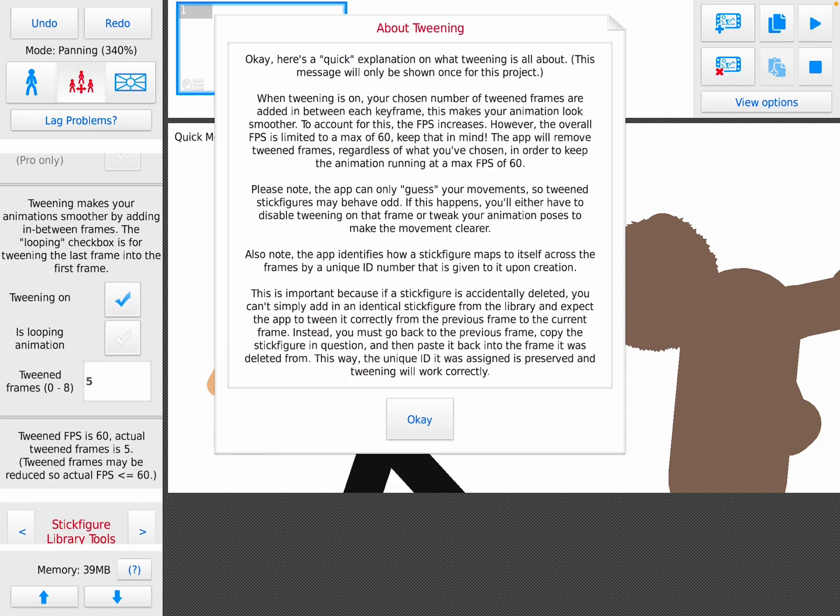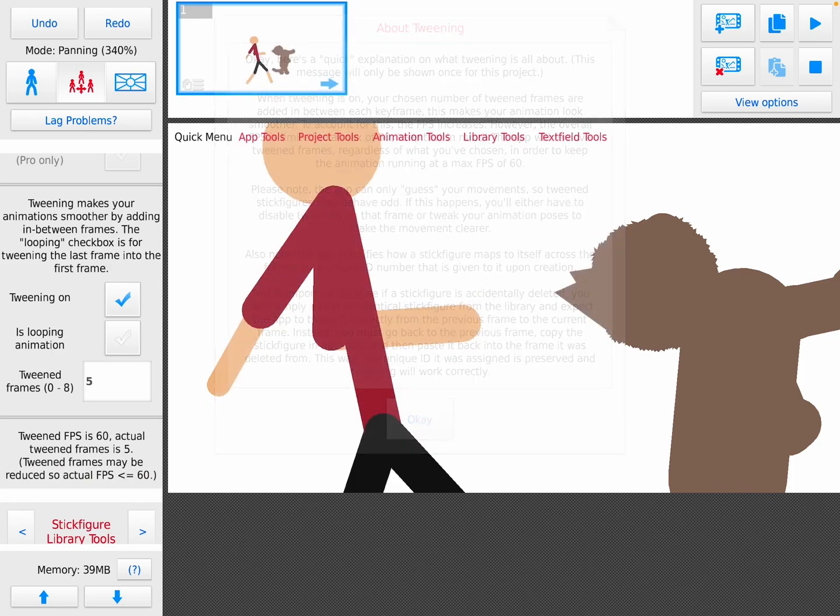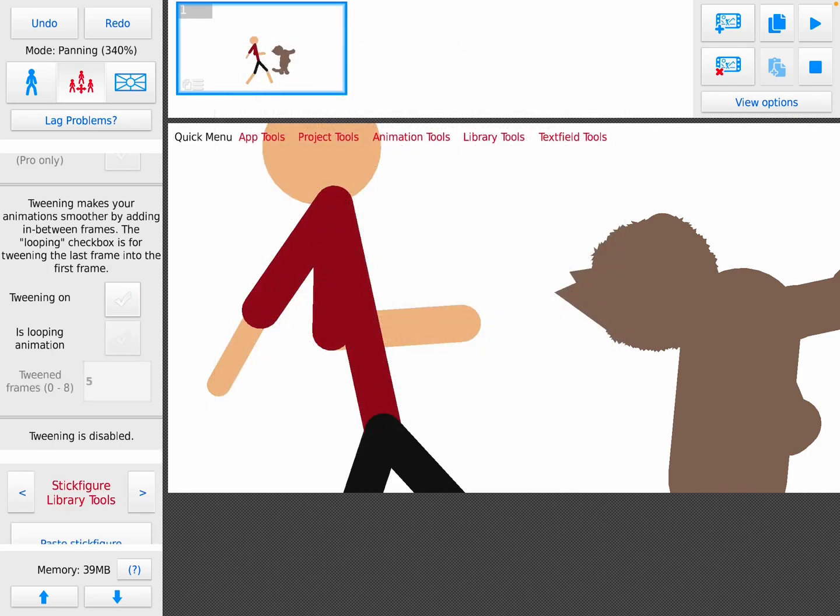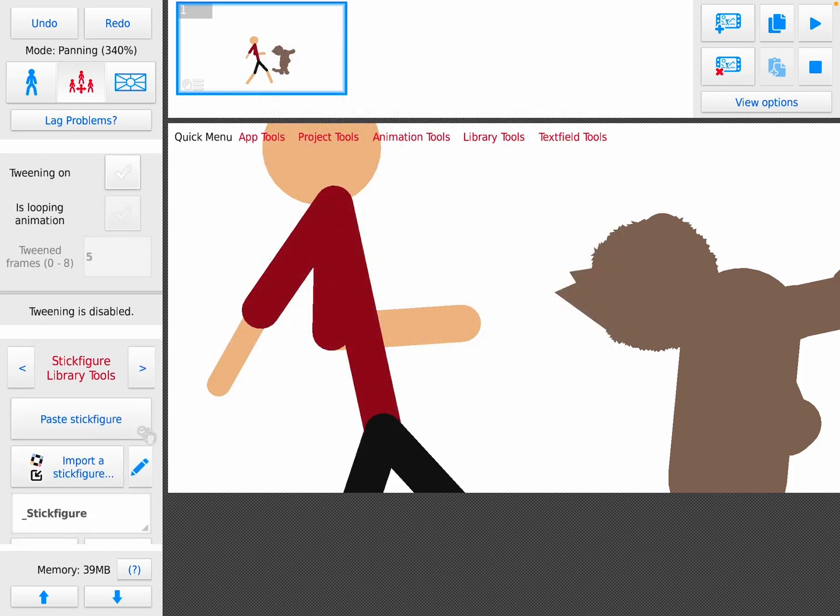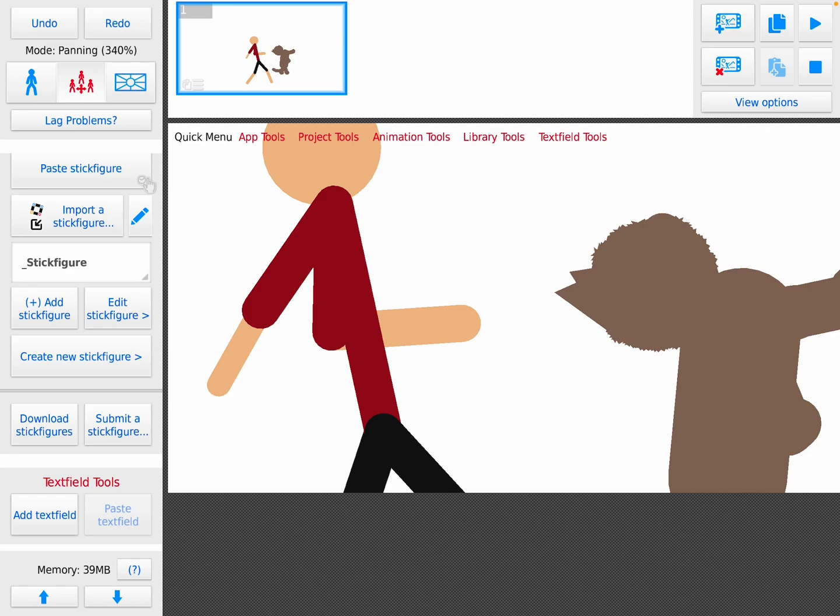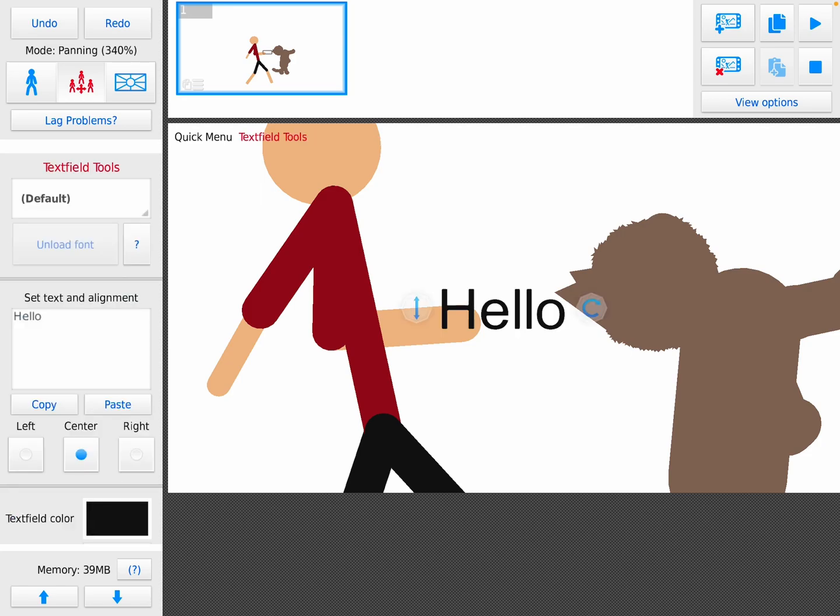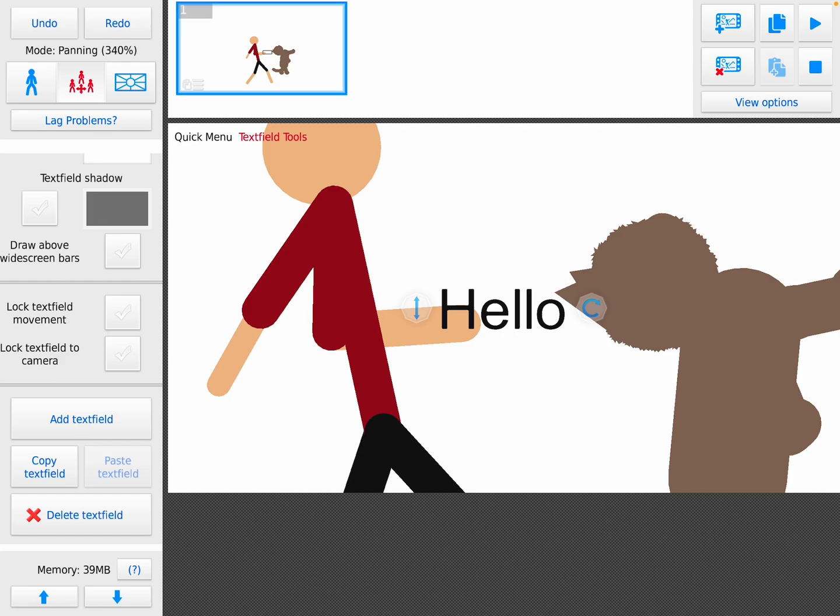Tweening makes it smoother. There's import stuff and then this is like a text box.